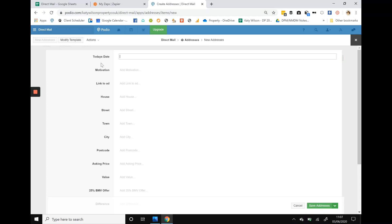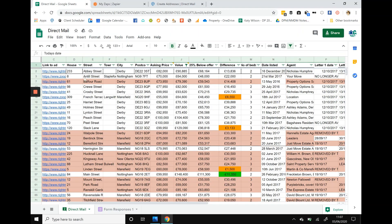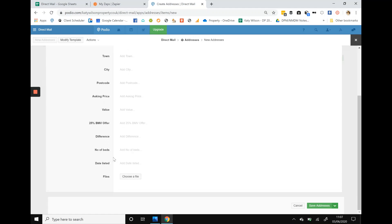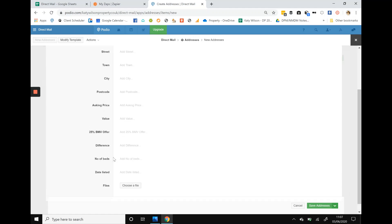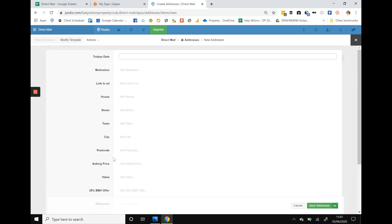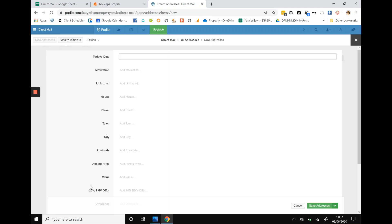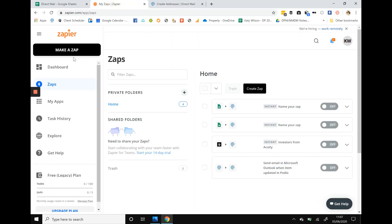The most simplistic way of bringing you up to date if you haven't seen the first video is that this is a Google spreadsheet with all the columns across the top, and this is Podio, pretty much a spreadsheet with all the columns down the left. It's the same information it's asking for. All we're going to do is use a system called Zapier to match the columns to the questions and then all the data will be pulled into Podio.